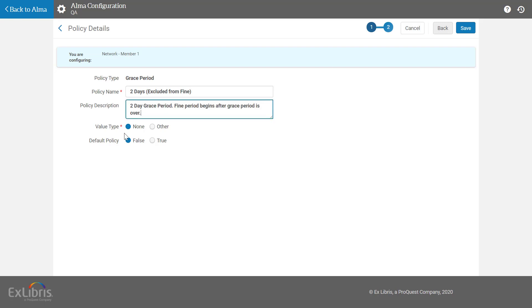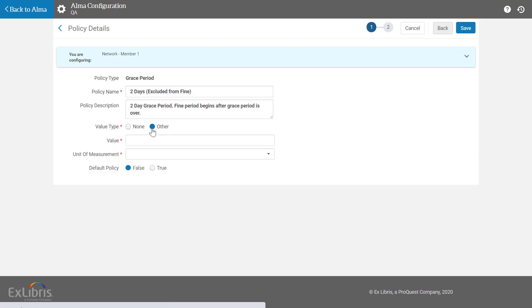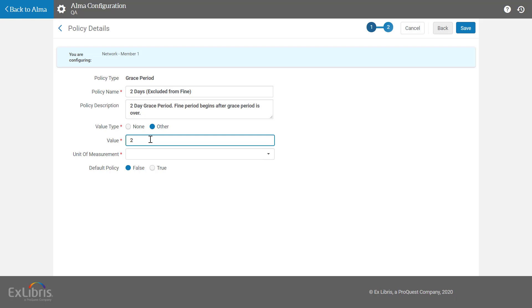For the value type, select other. For the value, enter the grace period in either days, weeks, months, hours, or minutes.